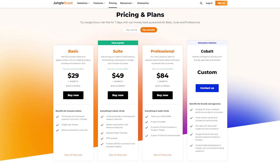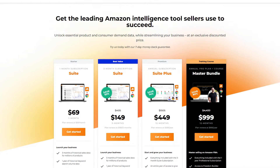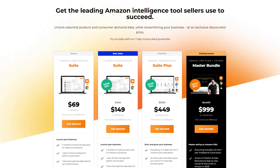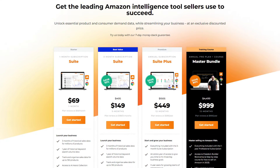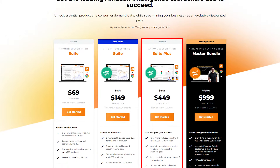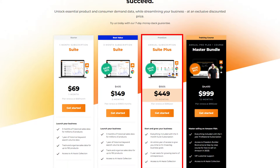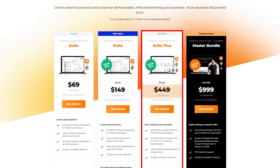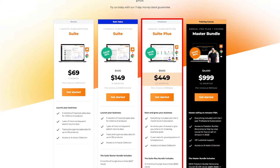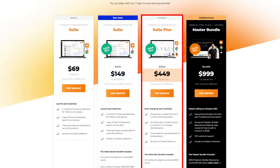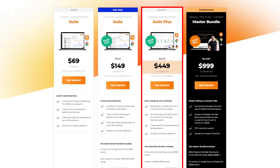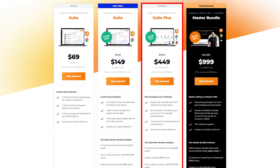Apart from these main plans, we also have an exclusive offer that you can get with the link in the description below. It's called the Suite Plus and it costs around $449 per year, or around $37.40 per month, and it has everything in the Suite plan plus some extra tools to help you grow your business.